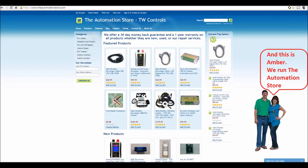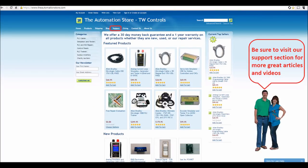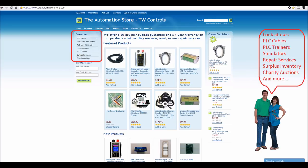Hi, this is Tim, and this is Amber. We run the Automation Store. Be sure to visit our support section for more great articles and videos, and view our line of PLC cables and trainers, simulators, repair services, surplus inventory, charity auctions, and more.